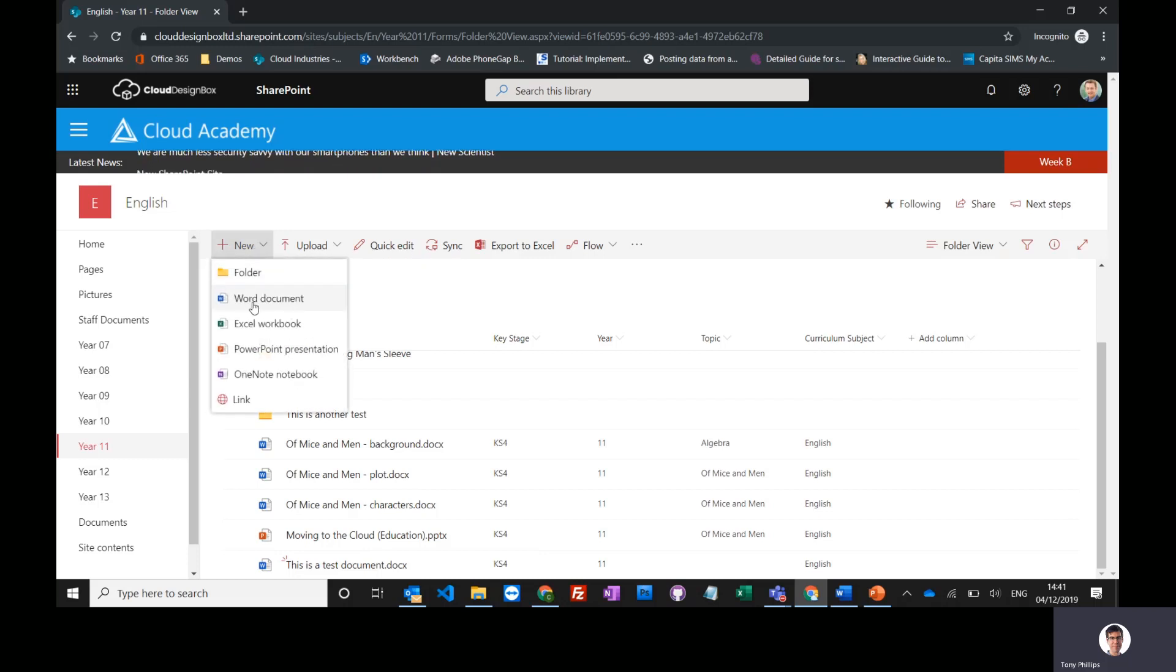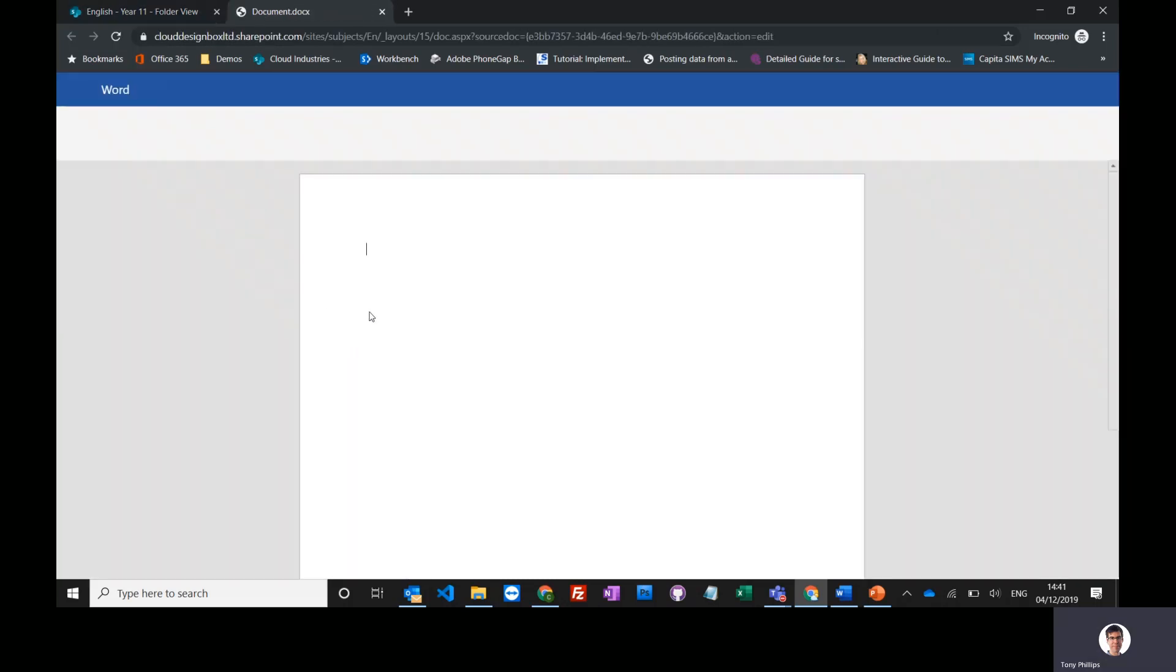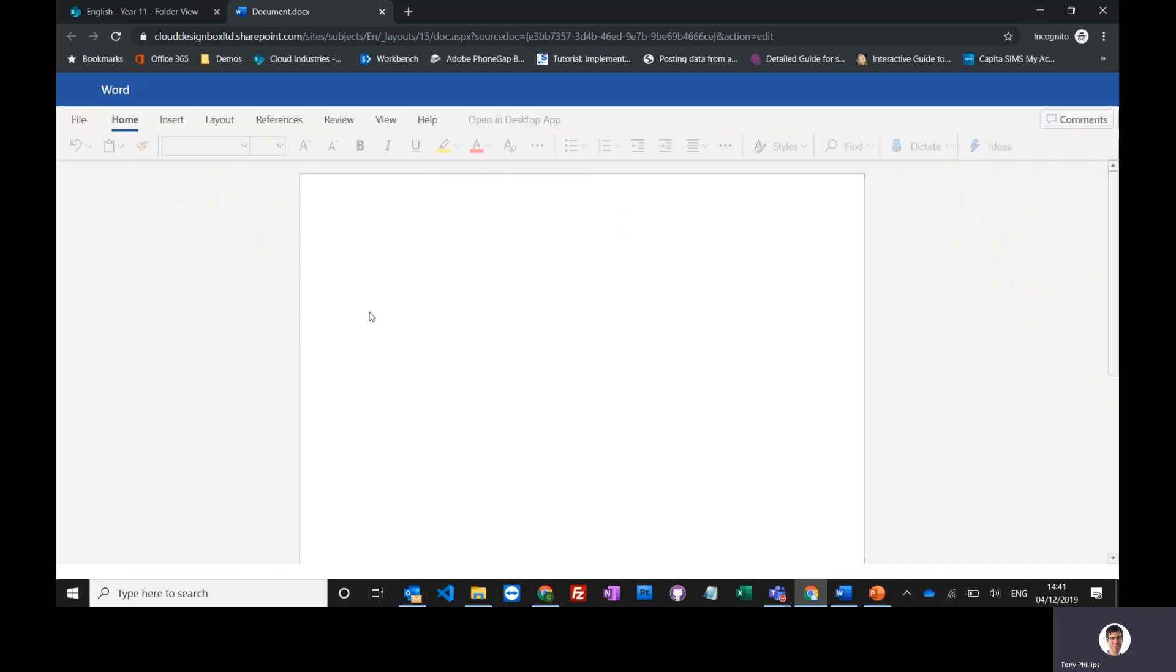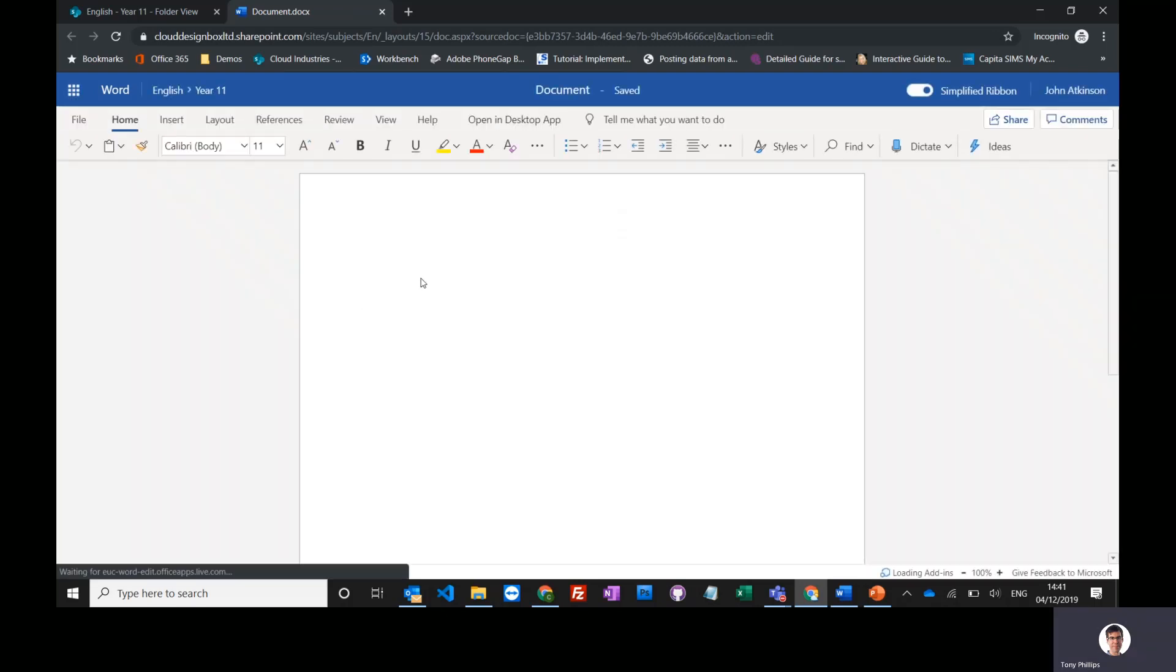In this case, I'm going to choose a Word document. This will open up Word online, so even if you don't have it installed on your device, you can still do this, and you can type straight into this document.